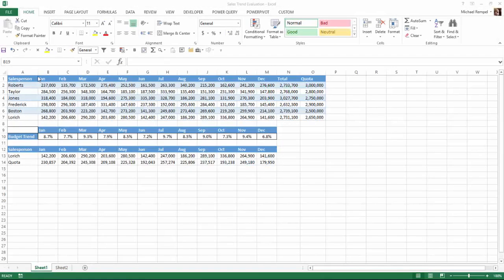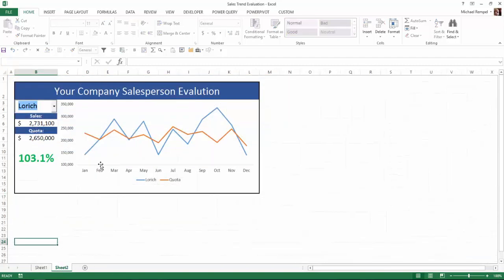Here is our data. You can see we have six salespeople, their sales for each of the months, their total, and what their quota is. I also have the percentage by month of the typical trend for the industry, so we can take their quota and compare it to that trend. Below we have an individual salesperson's data and their quota by month pulled from the information above, and this area is used to drive this dashboard.